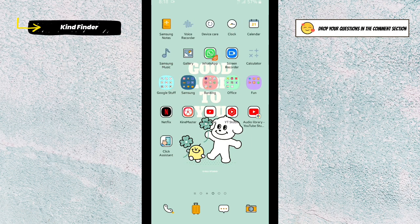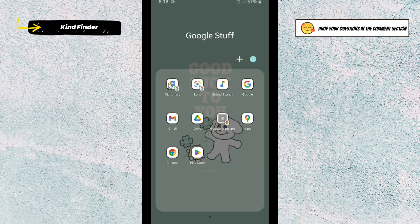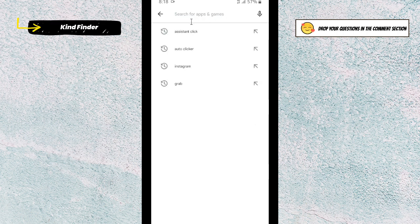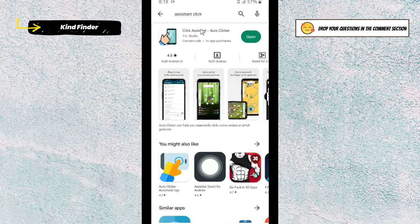First of all, you need to install an additional app. This app is called Click Assistant — you can find it on the Play Store, and I'll put the app link in the description box. Right now I'll show you first. The app is called Assistant Click, so tap on it to open it.